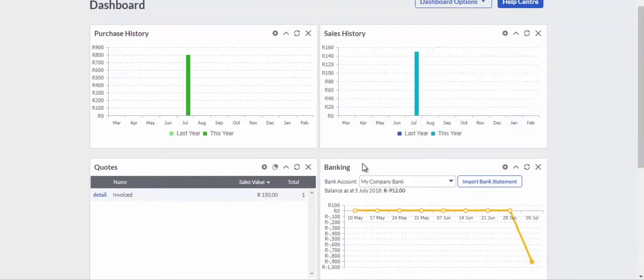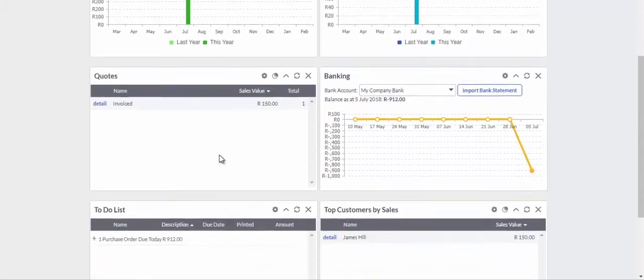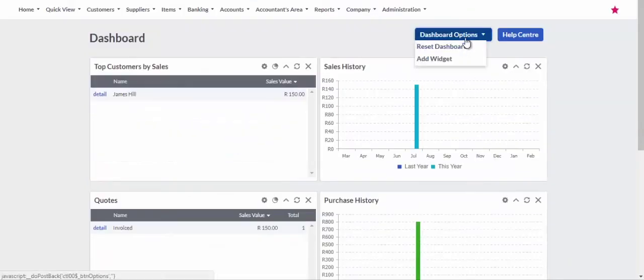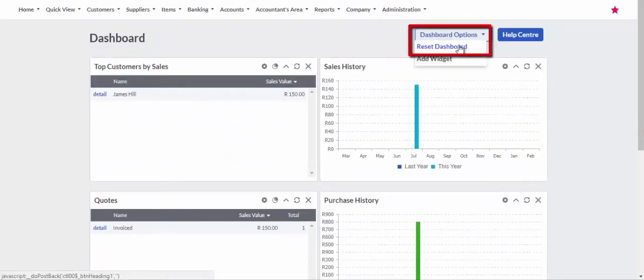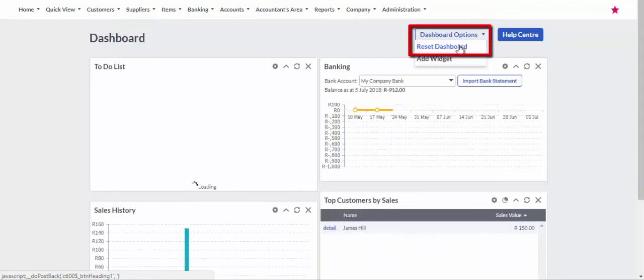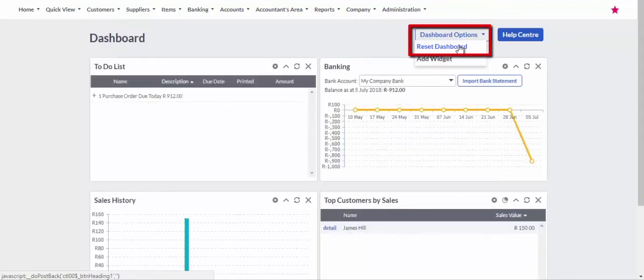Rearrange the widgets to your preference. To reset the dashboard, click on the Dashboard Options drop-down button and select Reset Dashboard. The dashboard will be restored to its original state.